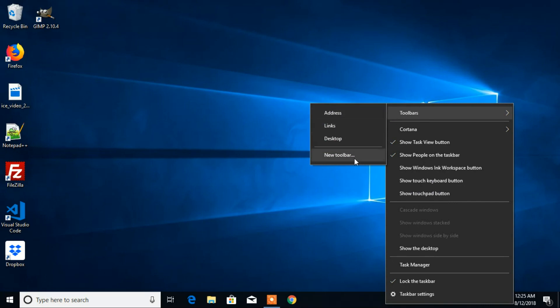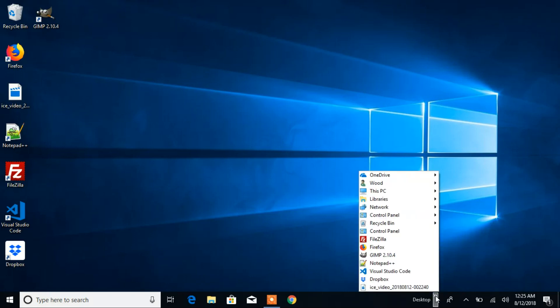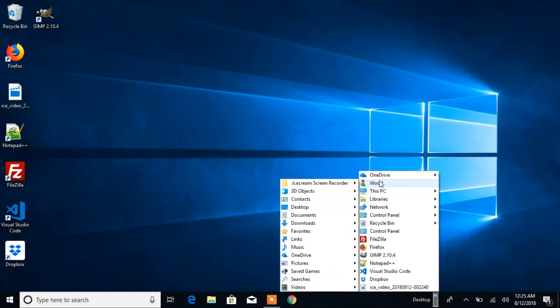You'll see all the toolbars available — you can add anything you'd like. I'm going to add the Desktop toolbar. Click on it, and now you can see the Desktop toolbar appears in your taskbar. Click on the arrows where you see it to expand and view everything in the Desktop toolbar.